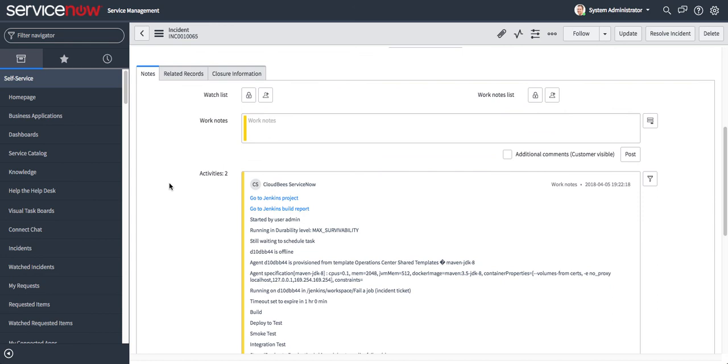And similar to the change request, we have all the relevant data, Jenkins build output and link backs are automatically included.